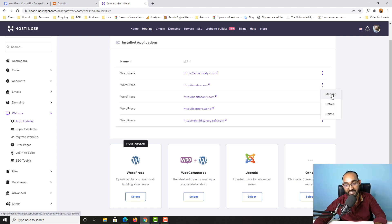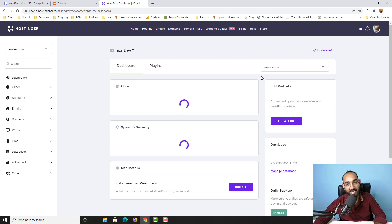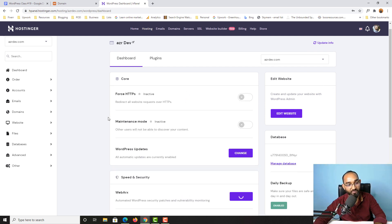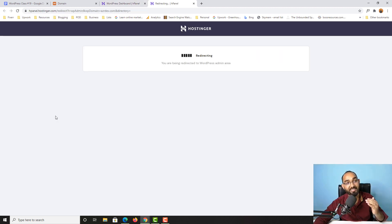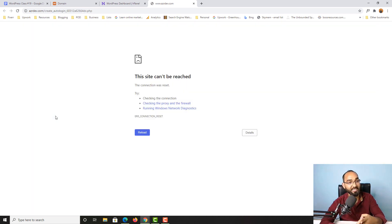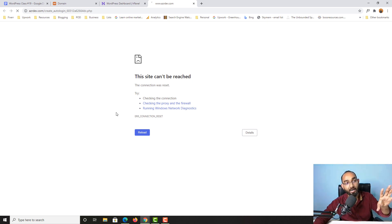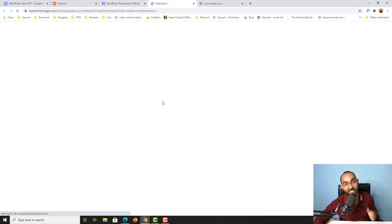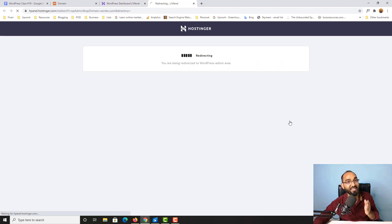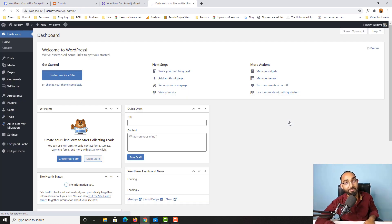Now azda.dev.com has WordPress installed. To access the backend, click on the three dots next to the site, then click Manage. You'll see azda.dev.com selected along with more information about your WordPress website. To visit the WordPress dashboard, click the Edit Website button — it will take you to the WordPress dashboard if the domain and hosting are already connected. If not connected yet, you may see a notification page and will need to wait a few more minutes or hours.